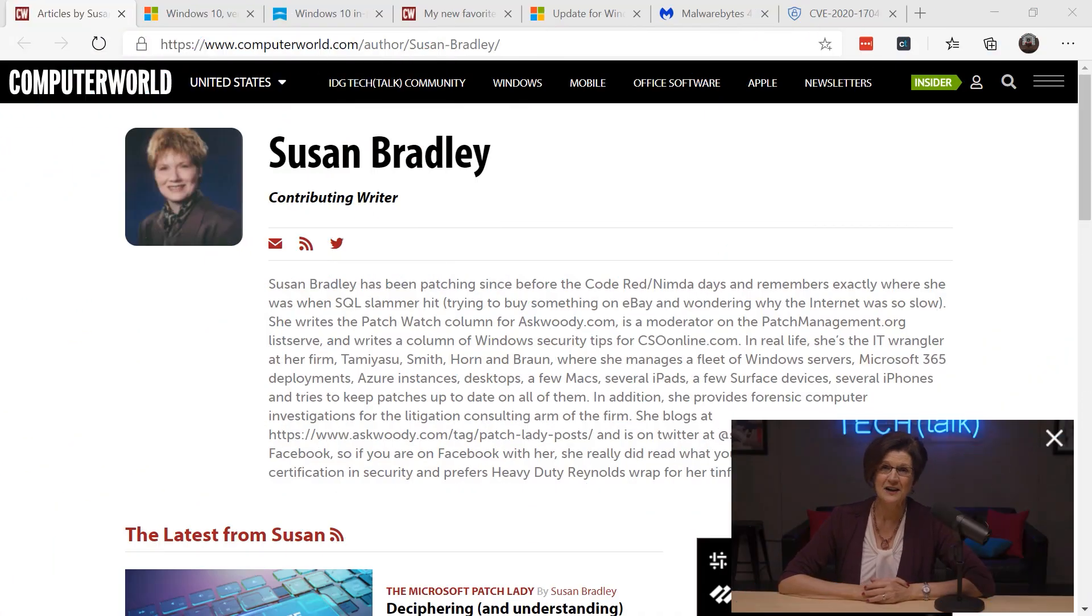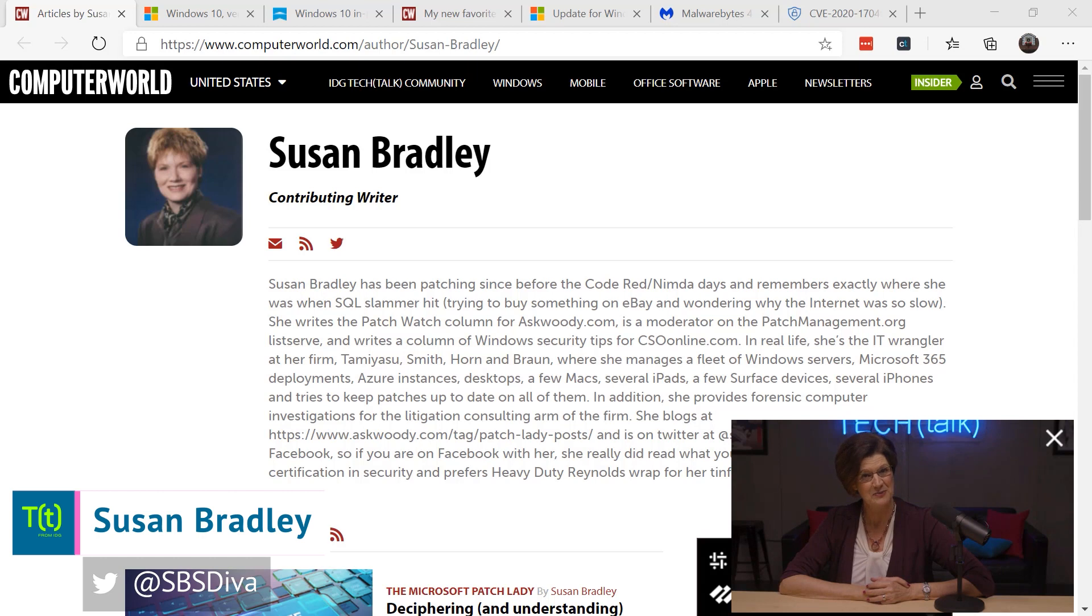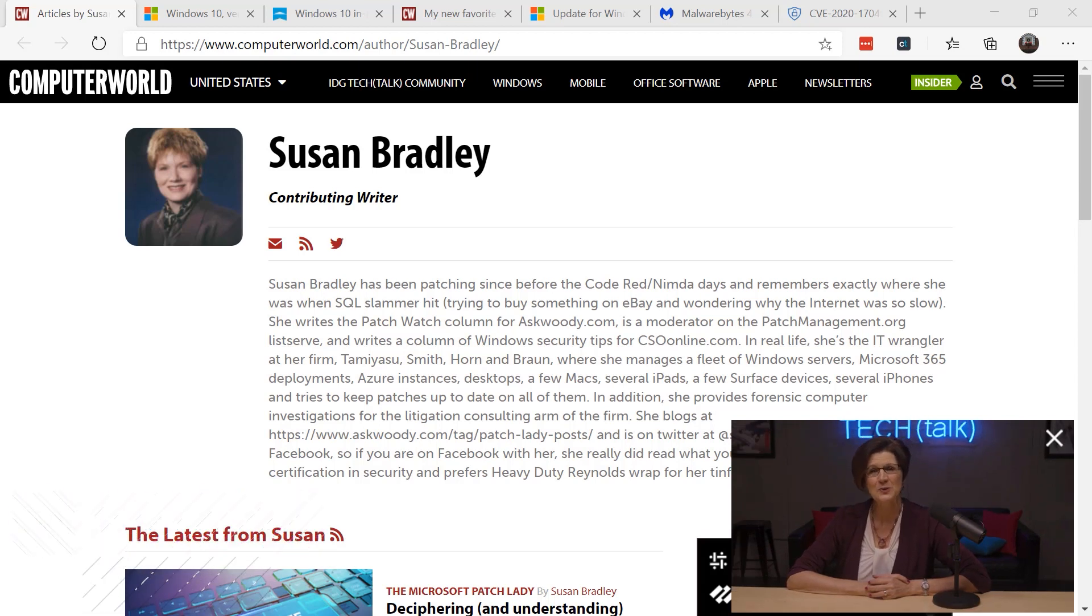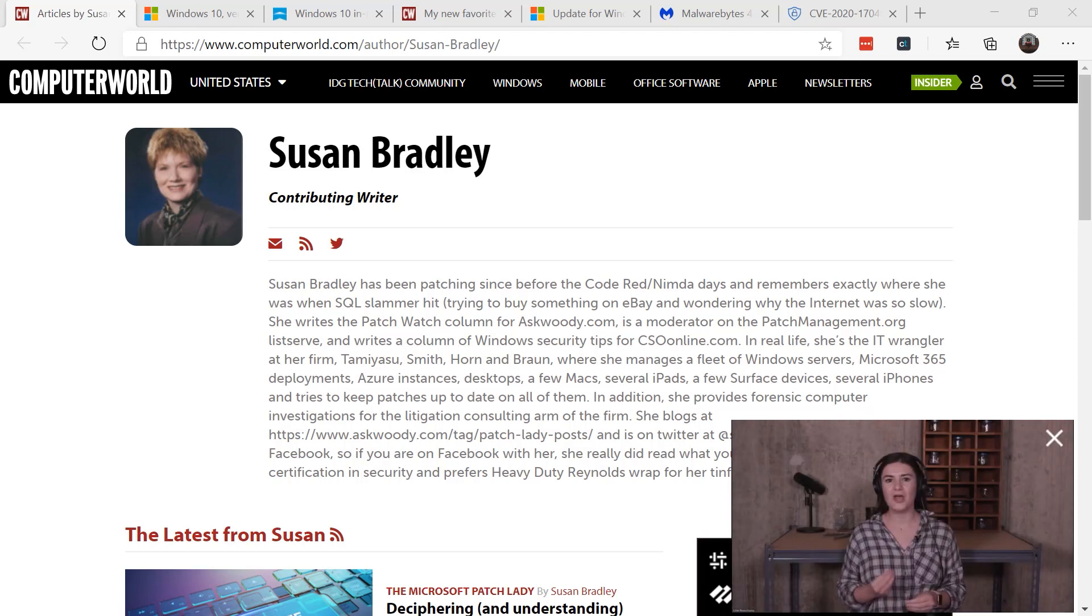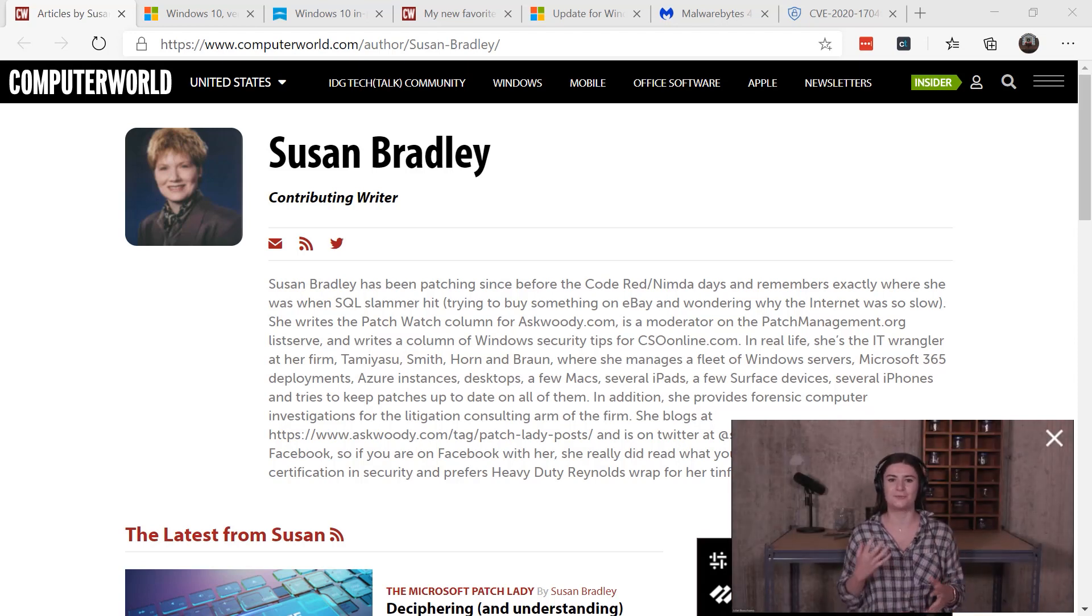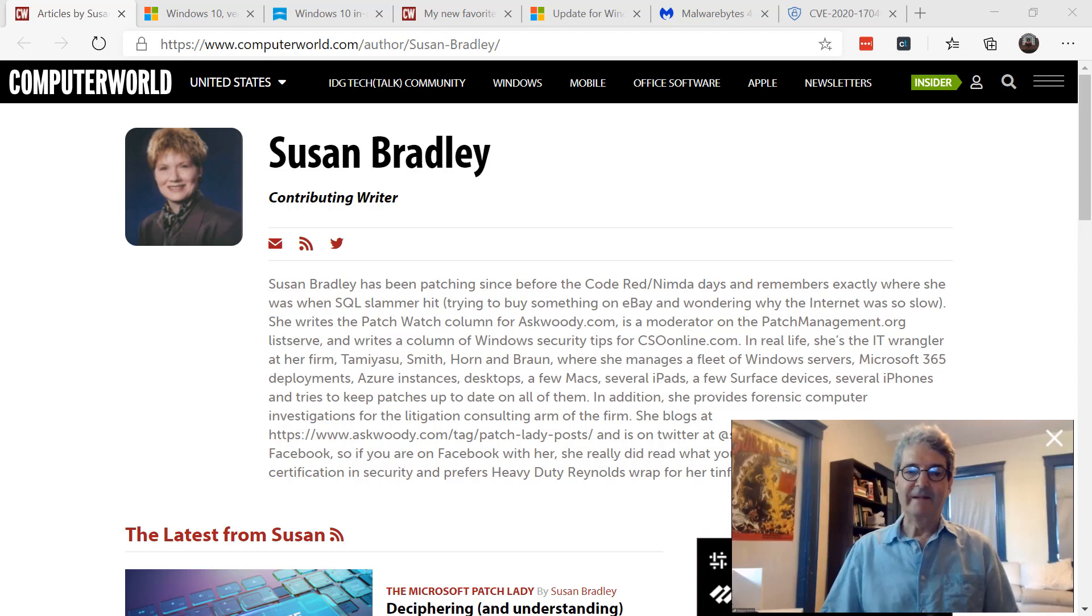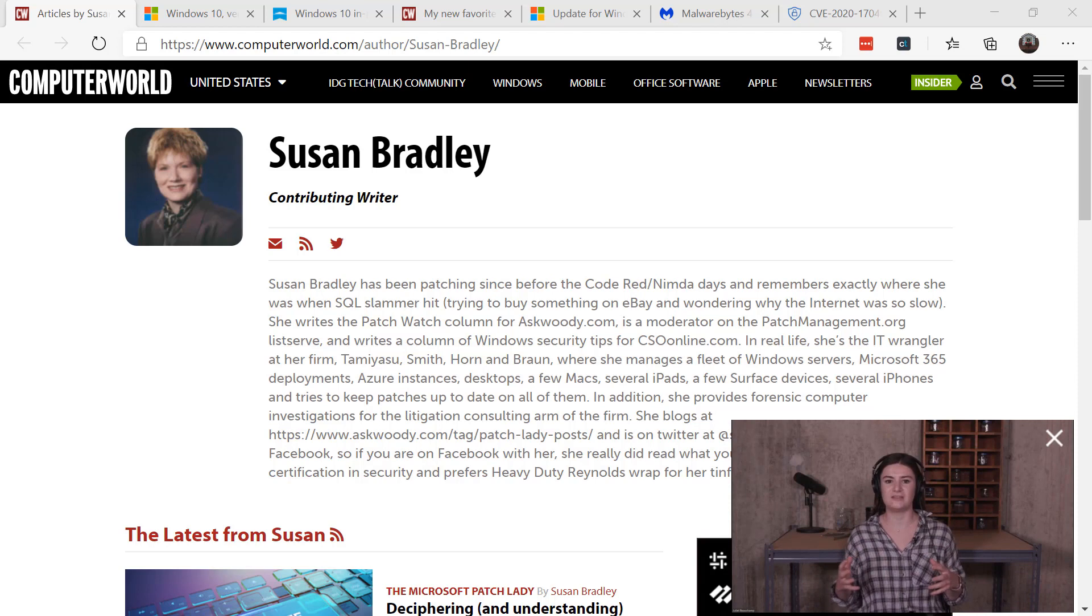This is Susan Bradley, the Microsoft patch lady for Computer World in the United States. We're coming up to a major holiday, Thanksgiving, and it's typically a time that I schedule maintenance jobs, especially at home. I look to see the security and update progress on my home computers.